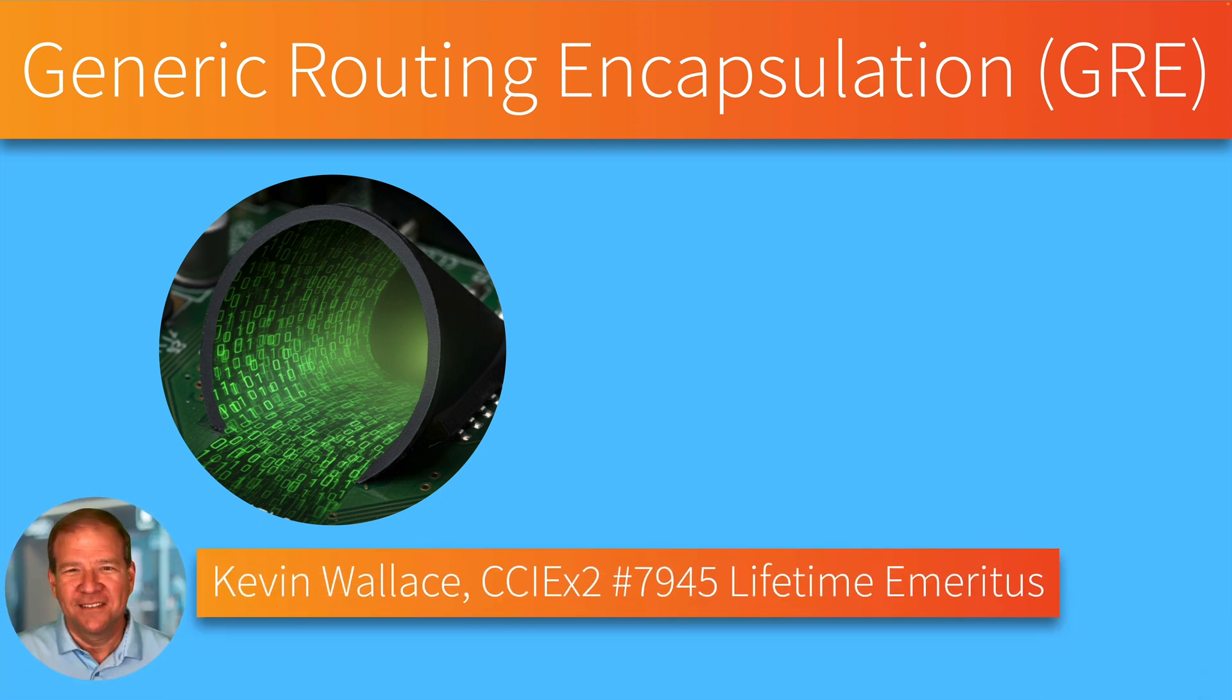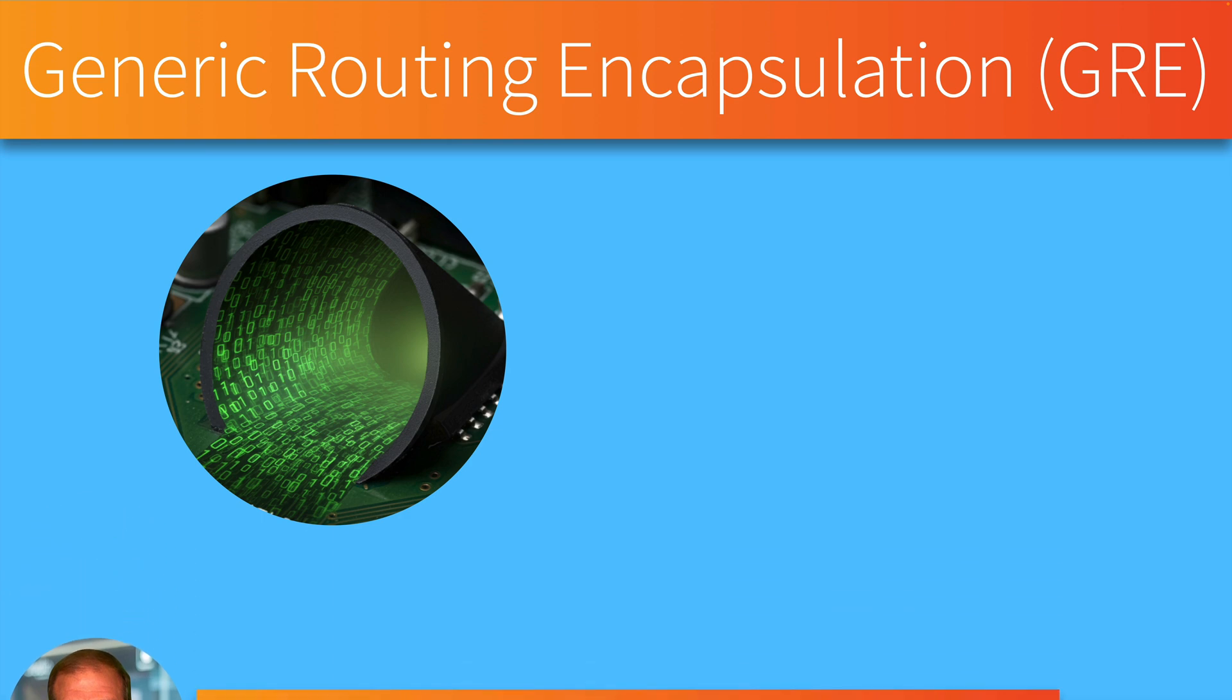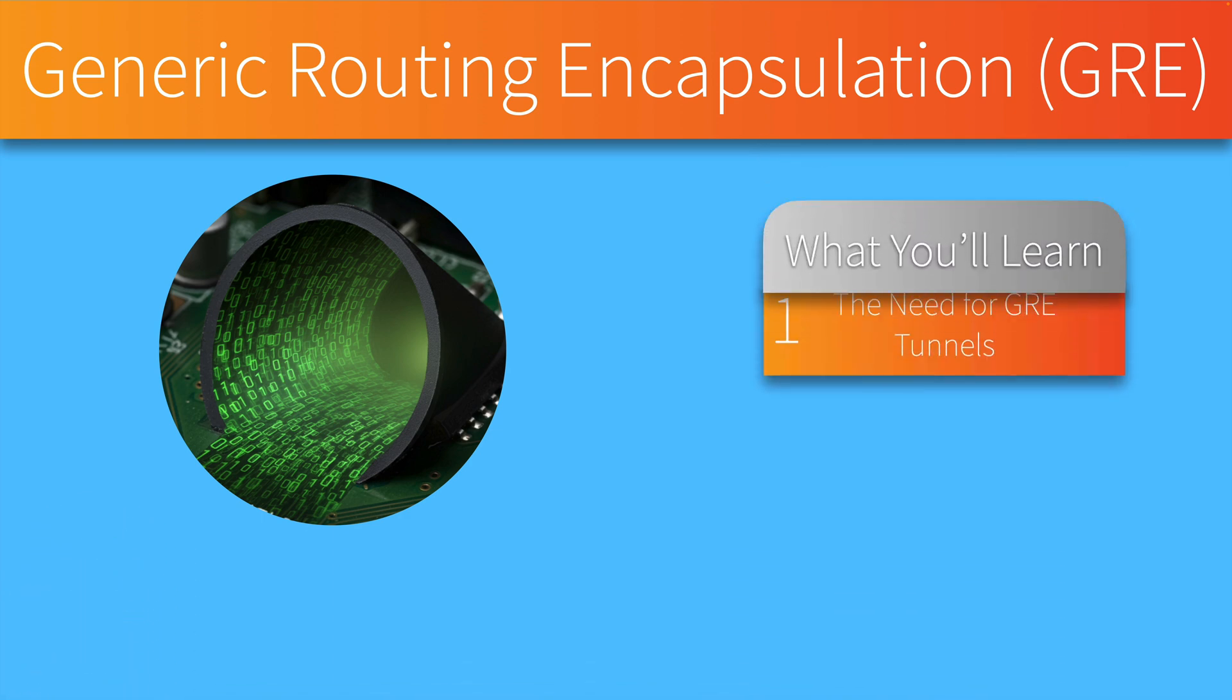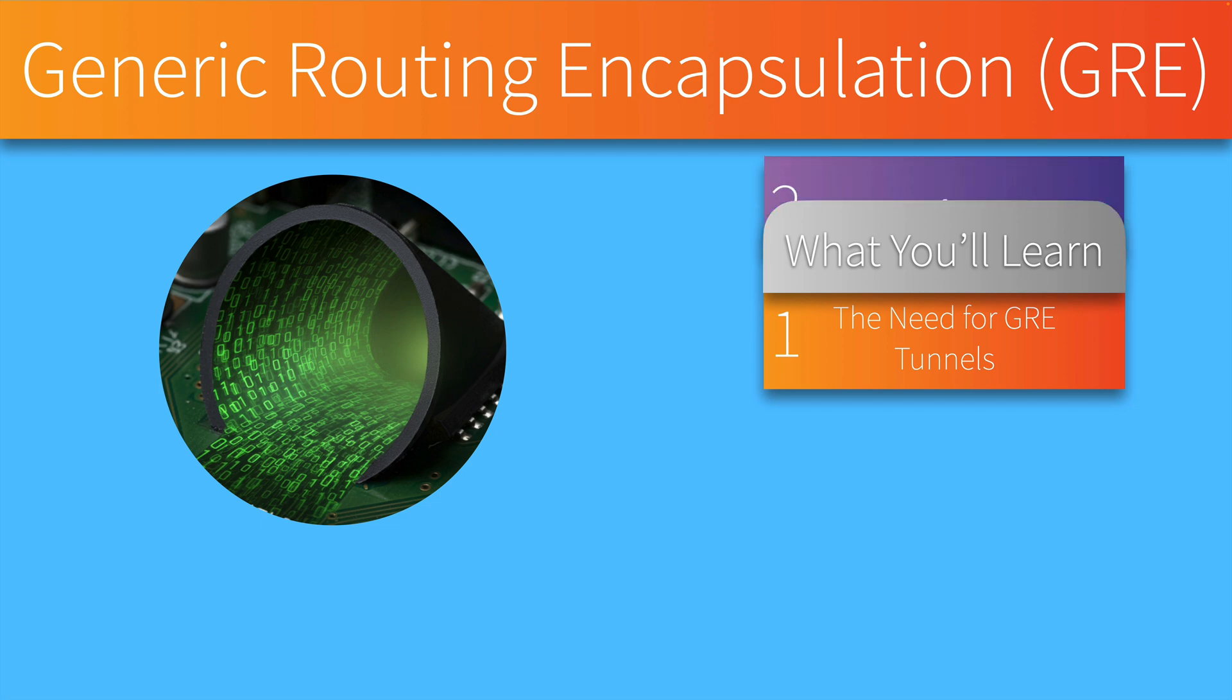Hi, my name is Kevin Wallace, and in this video we're going to take a look at GRE tunnels, beginning with a look at the need for a GRE tunnel.